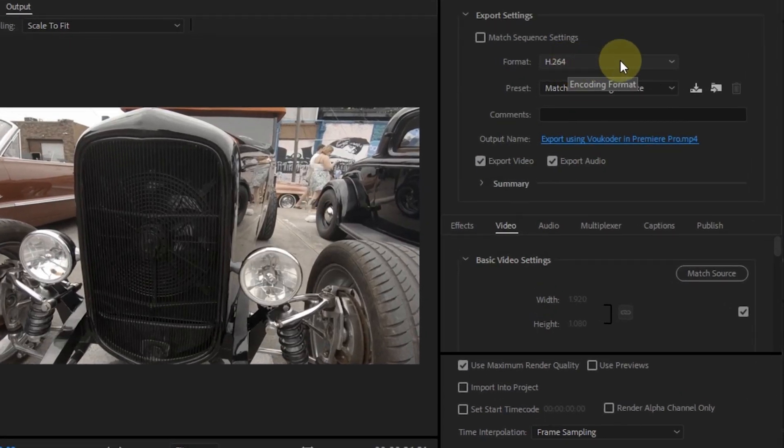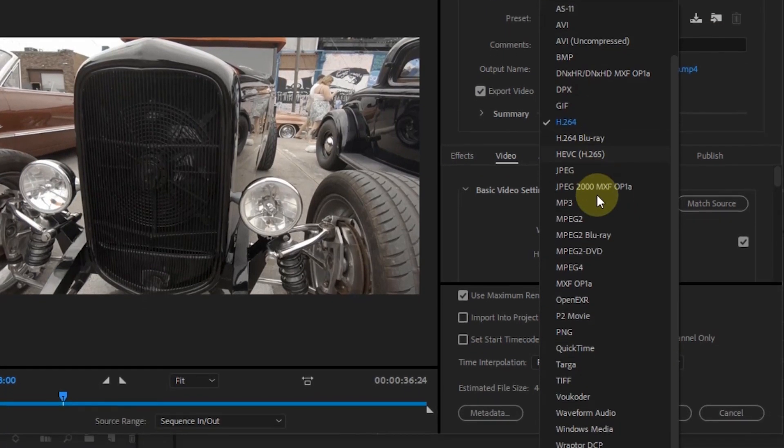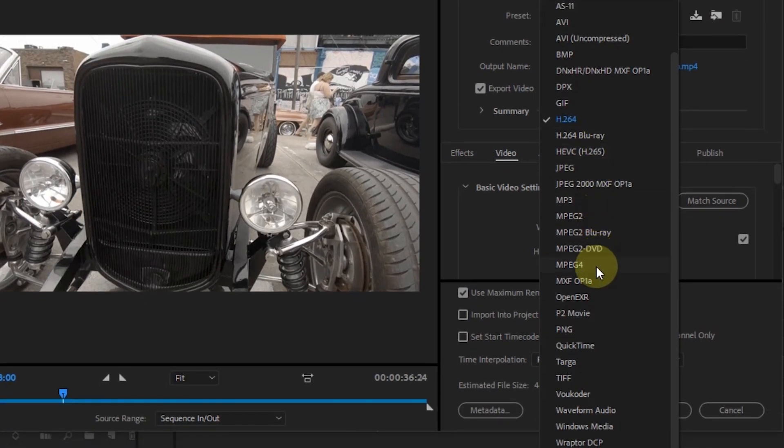The next step, select Format. If we have installed it correctly, there will be Voukoder option.